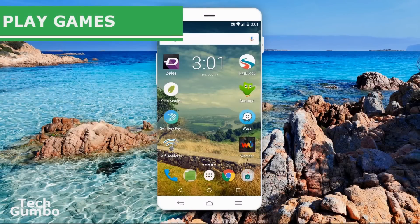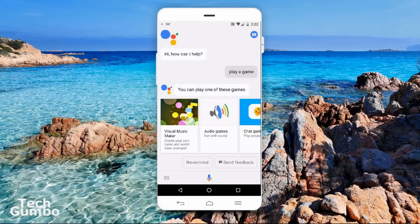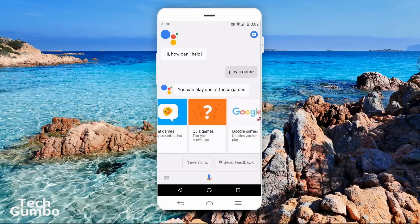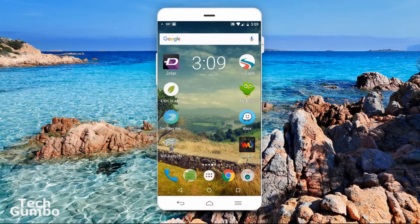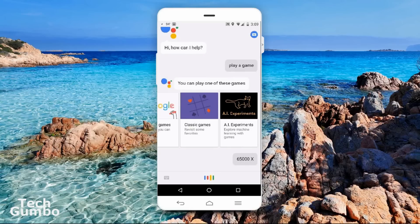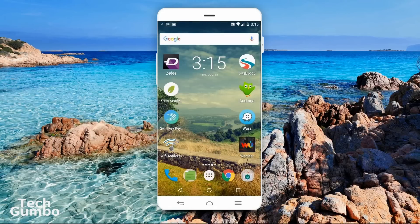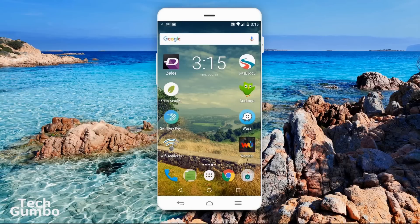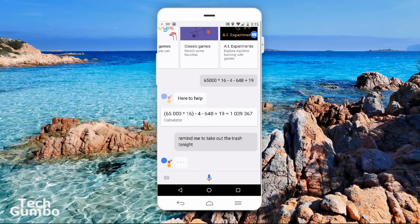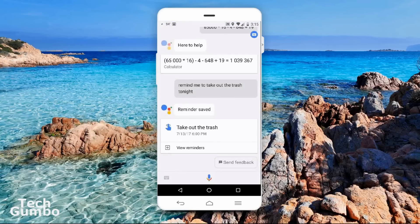If you are really bored, you can ask the Assistant to play a game. Play a game. You can play one of these games — she'll give you several options. The Assistant also does math very quickly, which comes in handy when you don't want to use a calculator: 65,000 times 16 minus 4 minus 648 plus 19. The answer is 1,039,367. If you need a reminder for certain tasks, say 'remind me' followed by the task. Remind me to take out the trash tonight. Reminder saved.